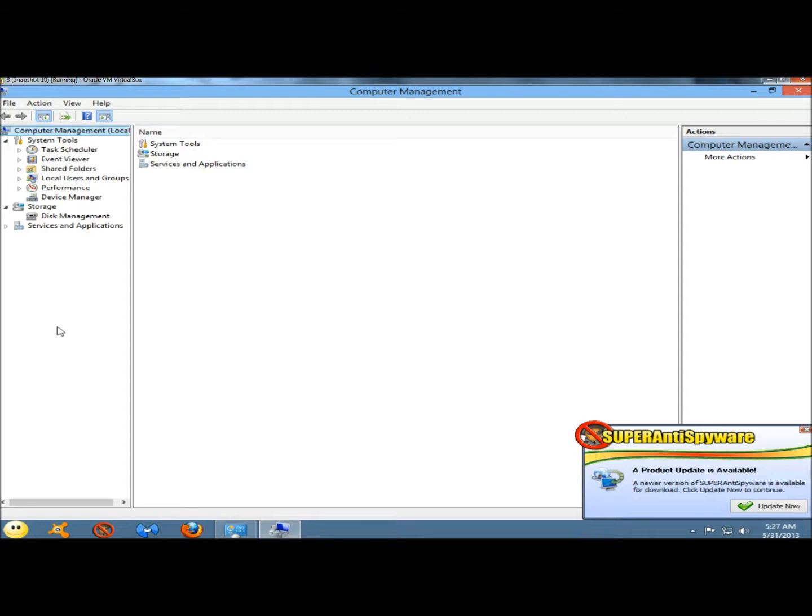Event viewer is a log viewer that allows you to view and filter system events. Everything from software installation to application crashes and blue screens of death.